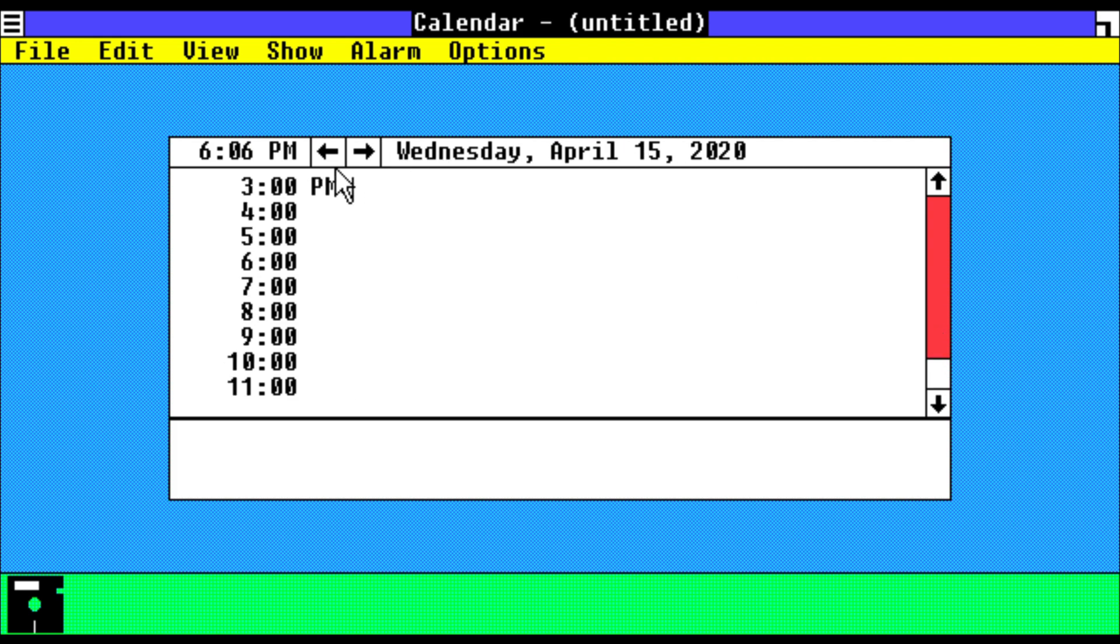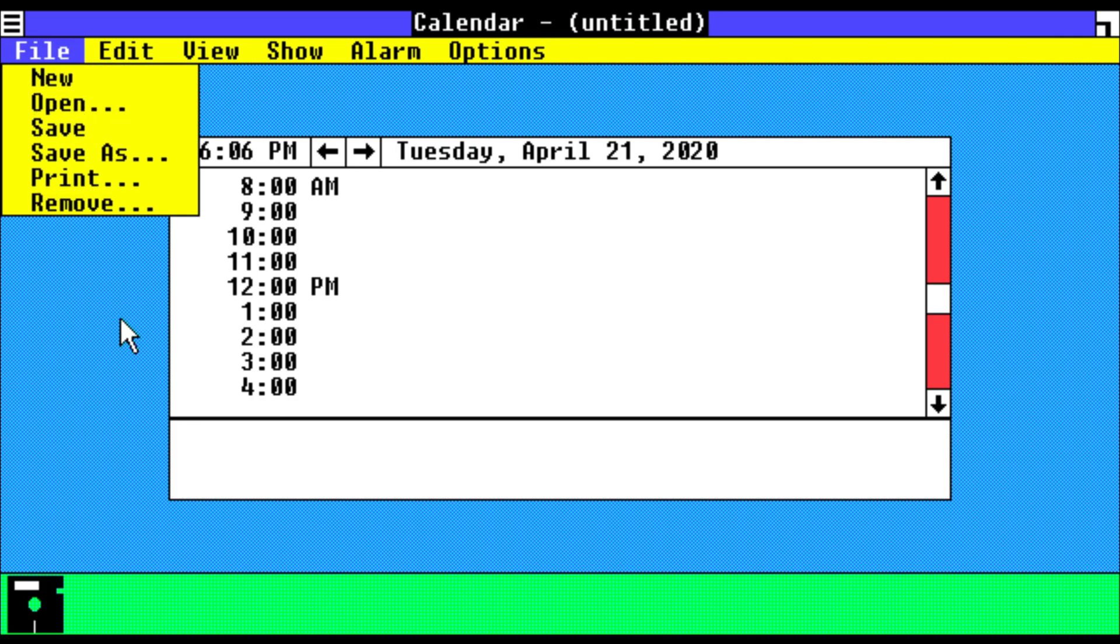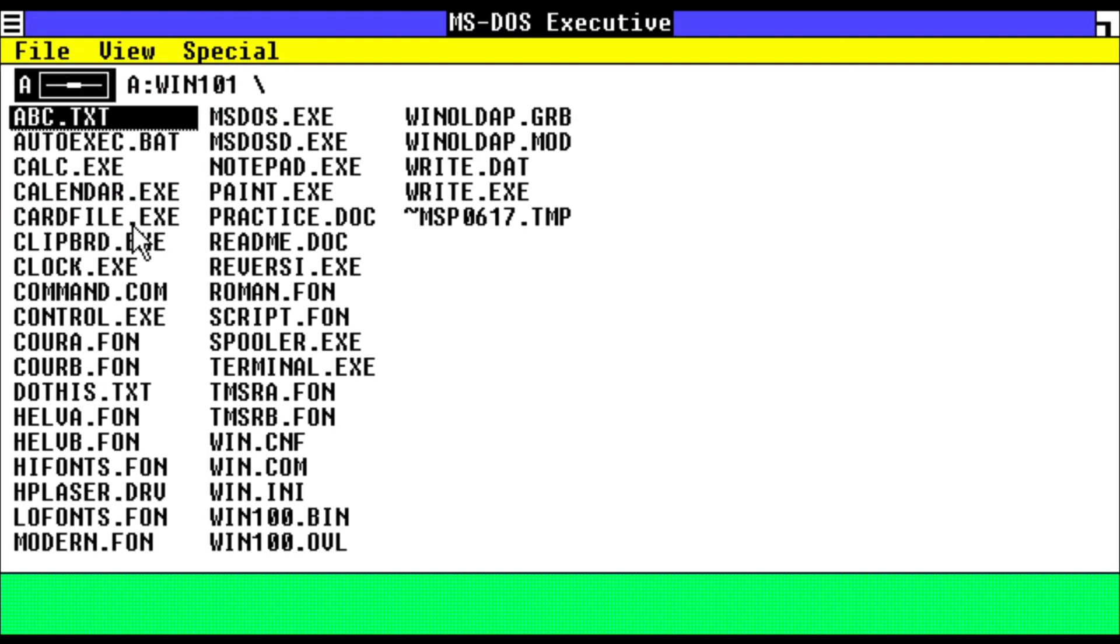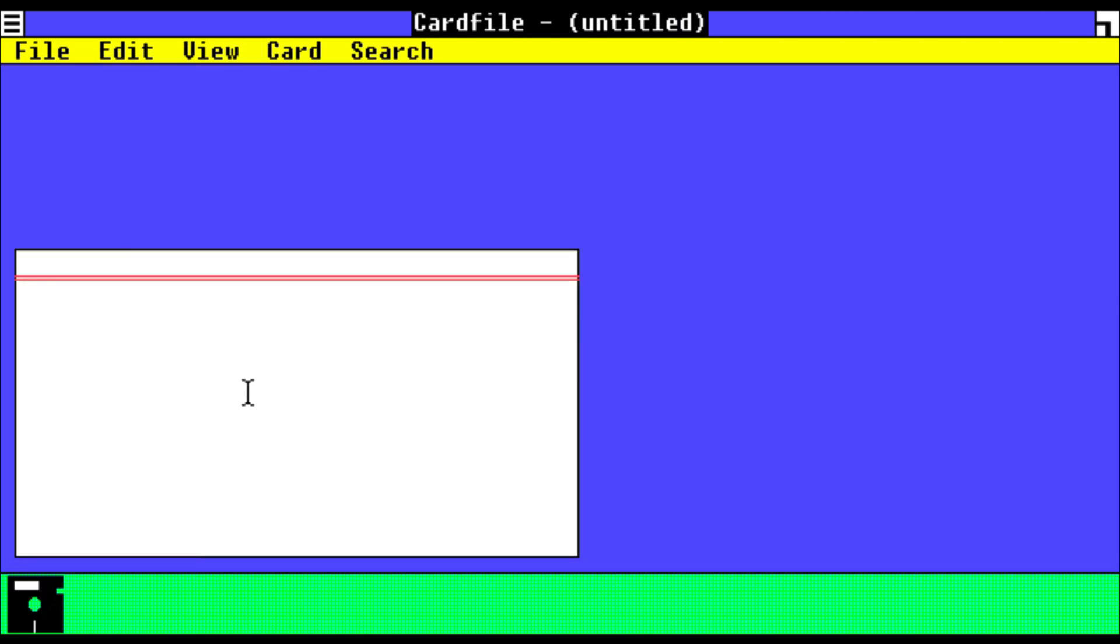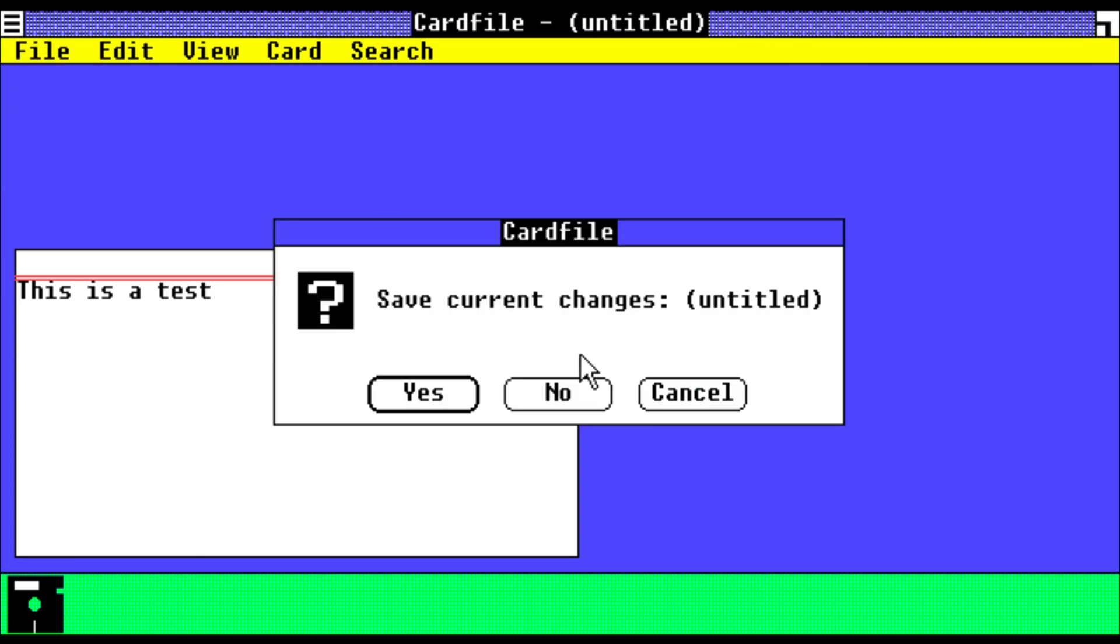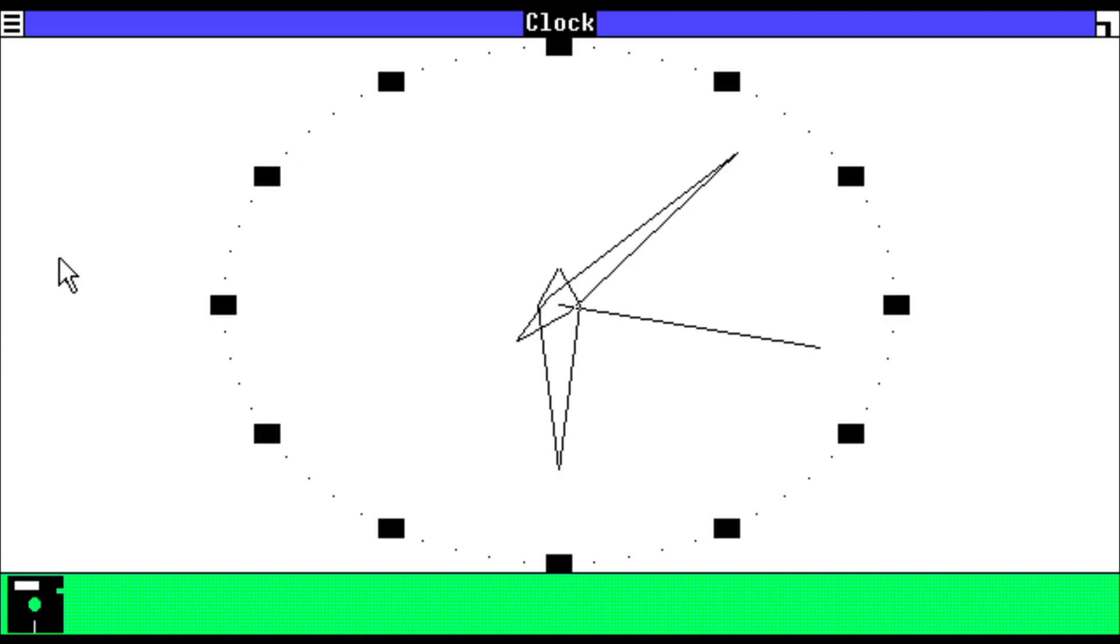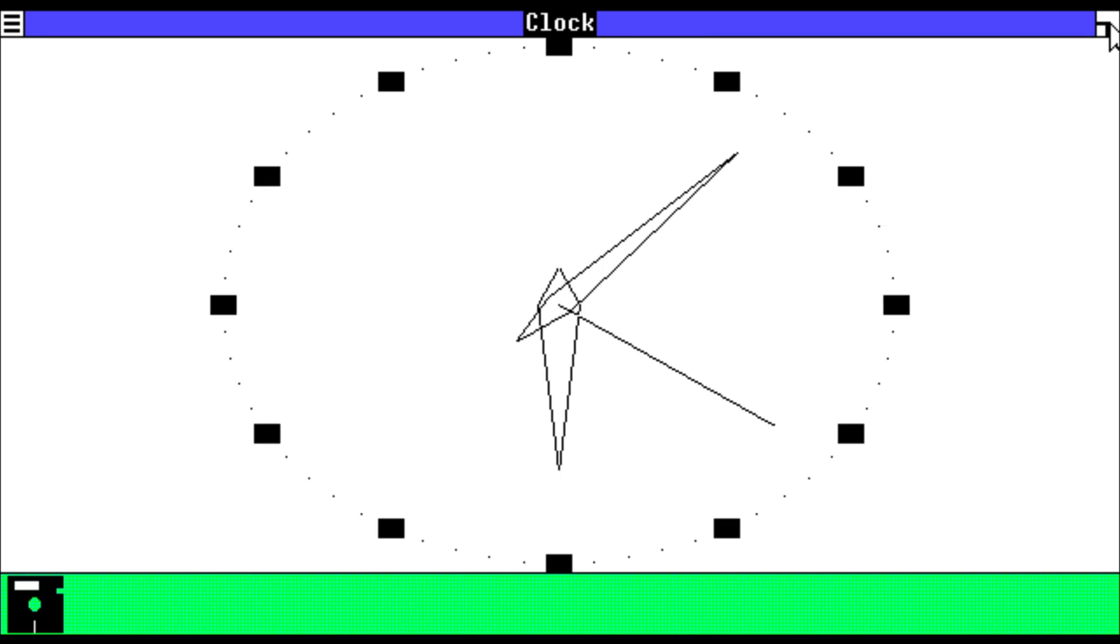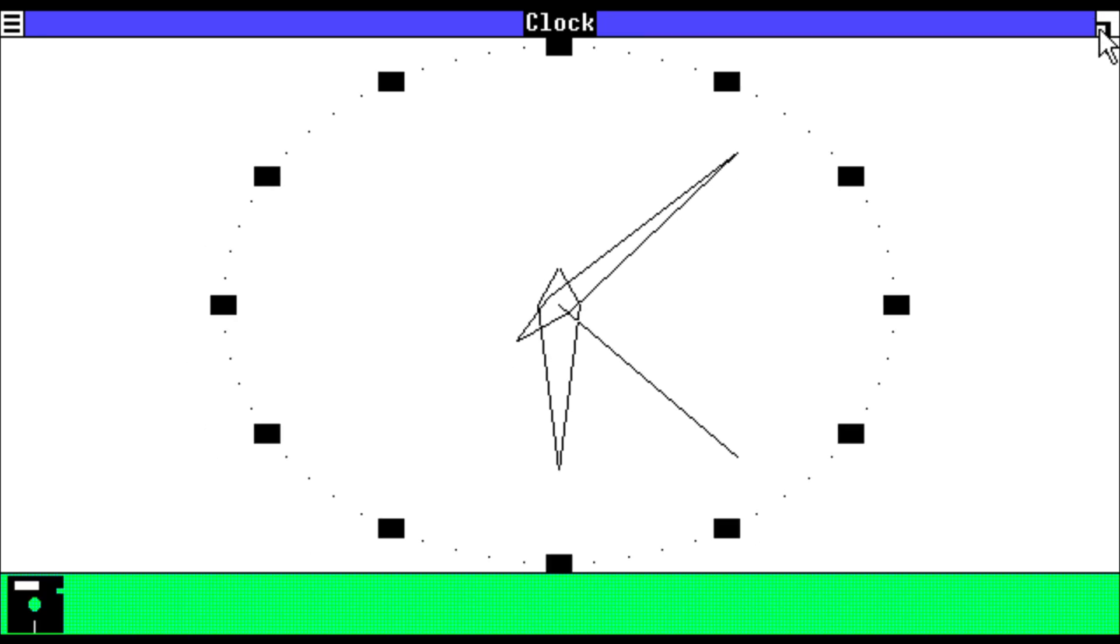So right now it's April 15, 2020. So we will close that. Then we have card file where we can write a card of some sort, or perhaps a sticky reminder. So this is a test. We're going to close that. We have our clock, and in fact, by clicking twice on the top of the window, I think in the middle, you can minimize it.